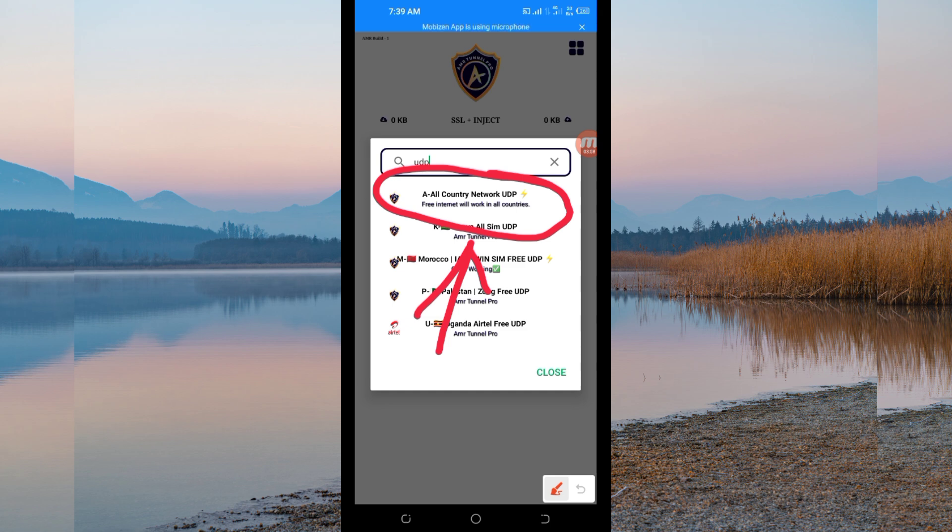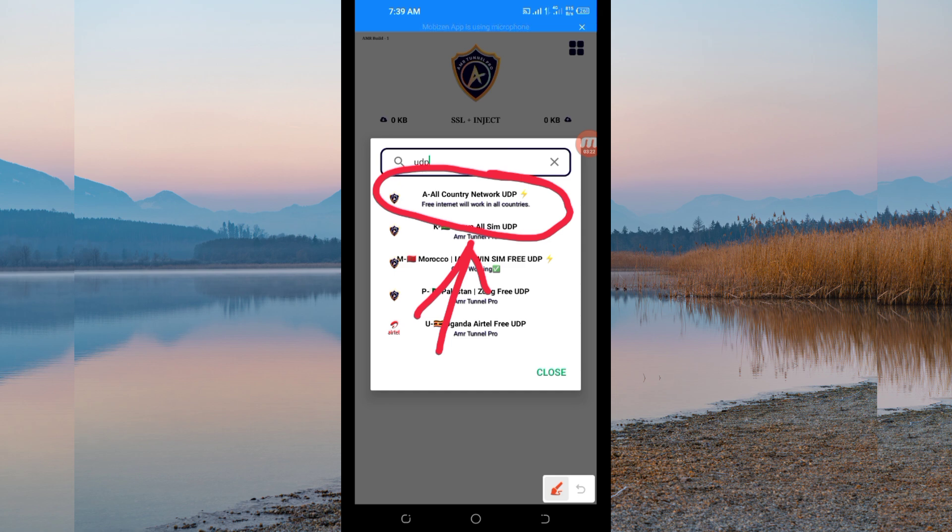And if UDP doesn't work in your country, you'll be required to change and look for your country network name among the presented list. But for the purposes of this video, we are talking about UDP, so you select the all country network UDP.